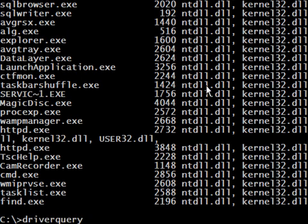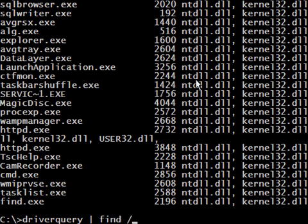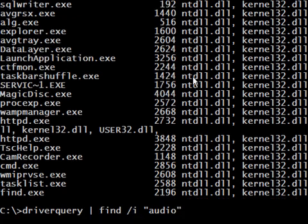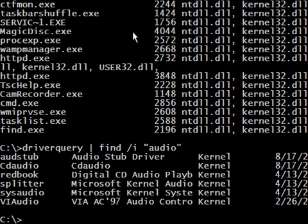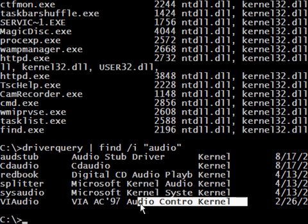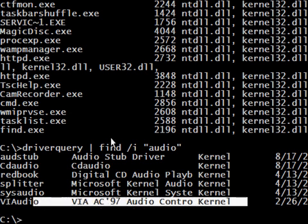Let's also execute driverquery piped to find, and tell it to find 'audio' — and there we go, we have my audio driver displayed.